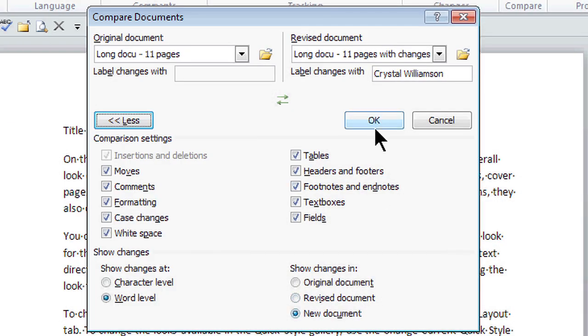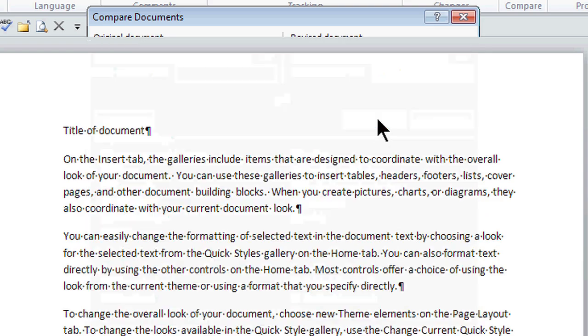This is Crystal and we're redlining in Microsoft Word. Yes, you can compare documents in Microsoft Word.